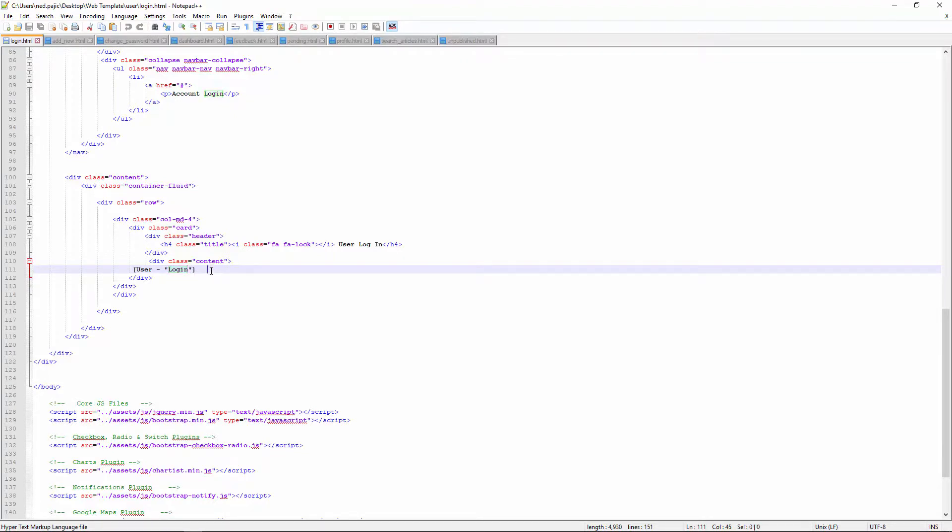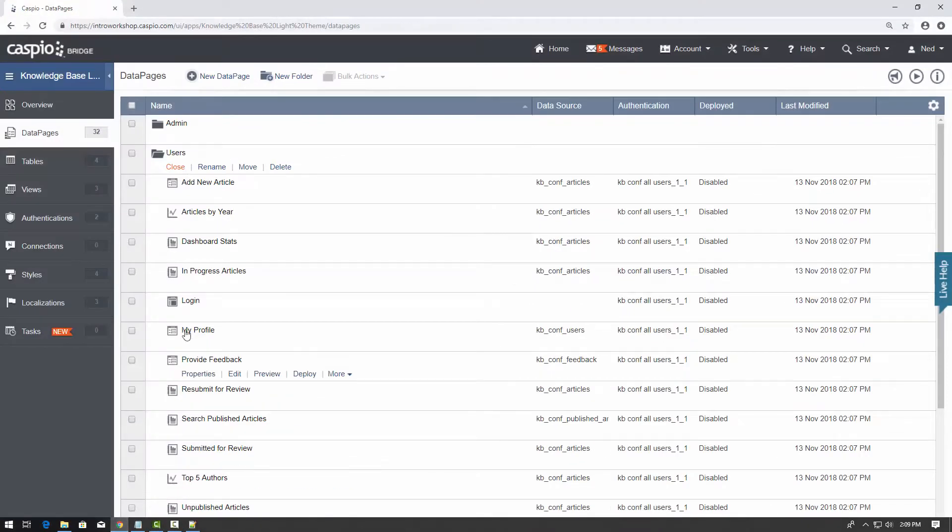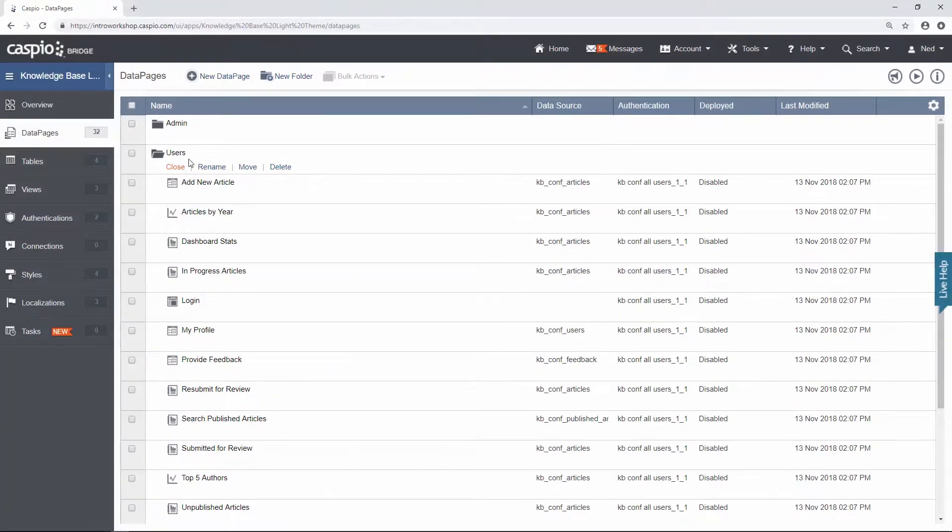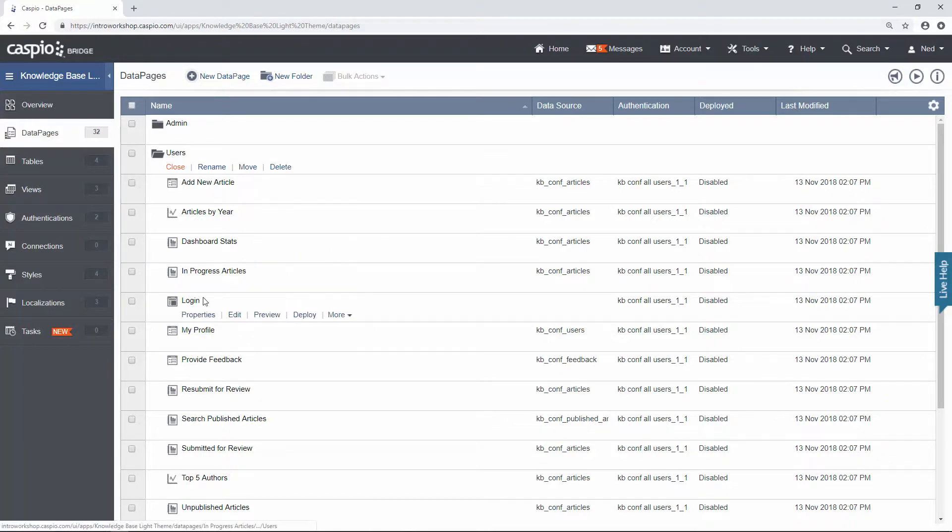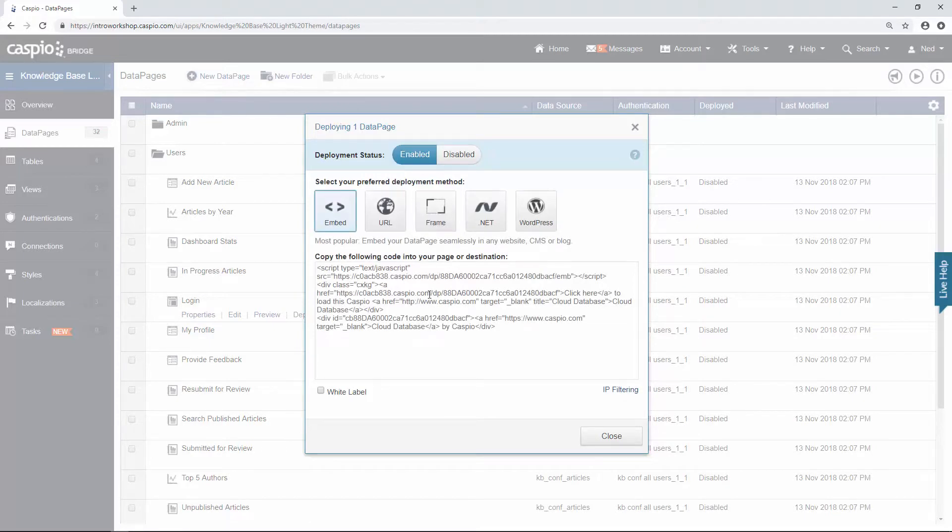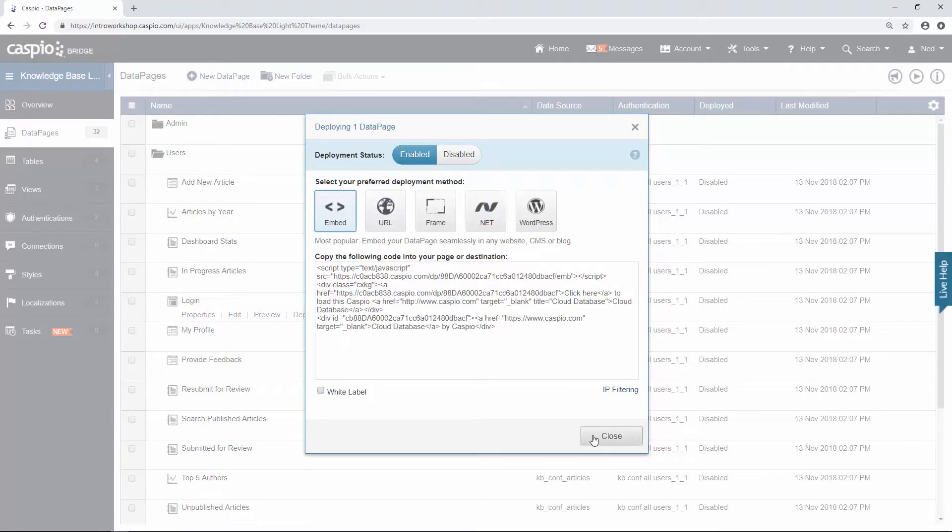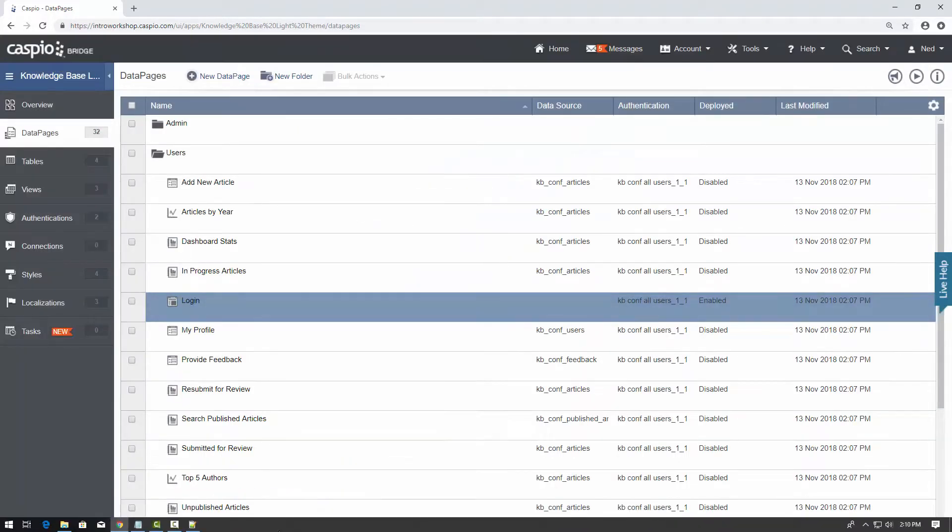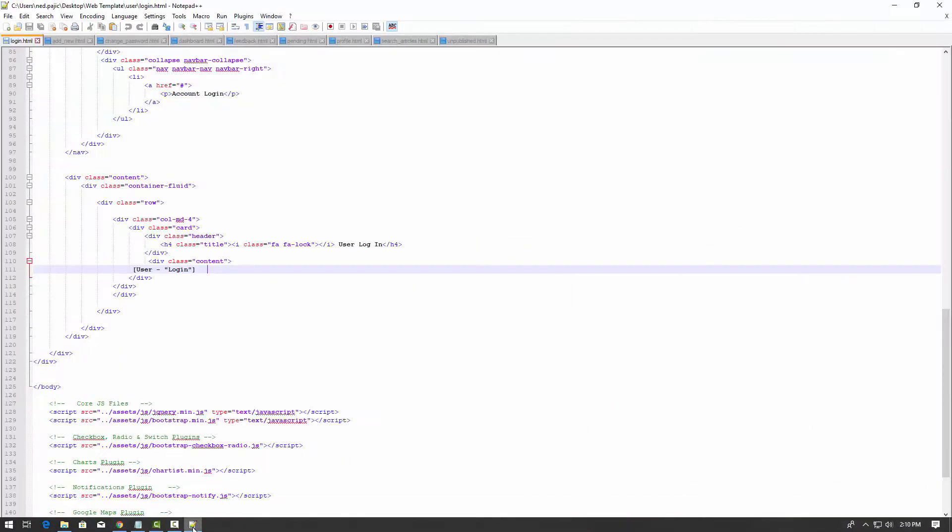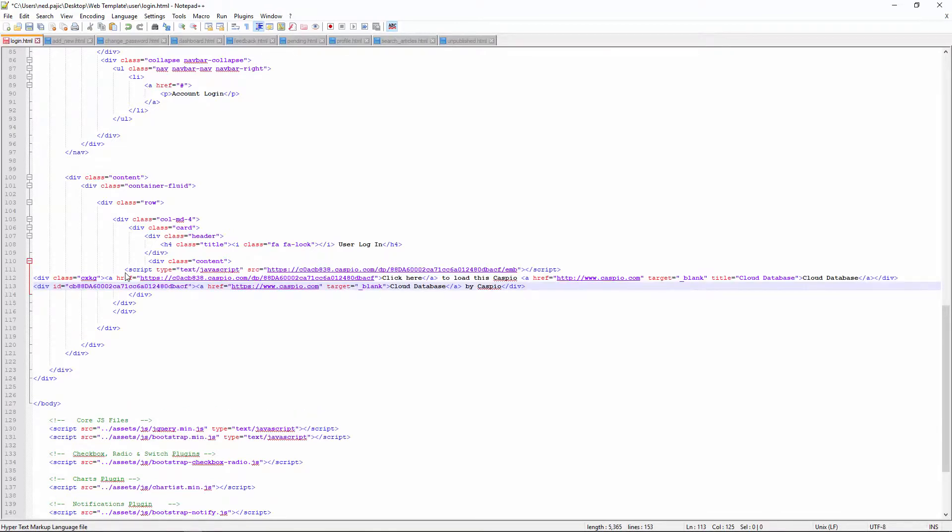So let me give you an example. Let's go back inside Caspio. And inside the user folder, here is the login data page. Go ahead and click on the deploy link, enable access and then copy the code. Go back to your HTML editor and then replace that text with the Caspio data page and just save your document.